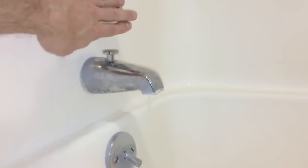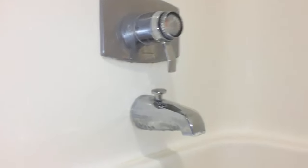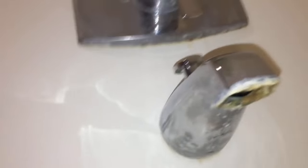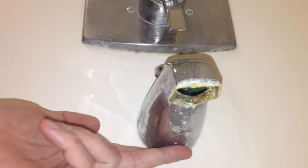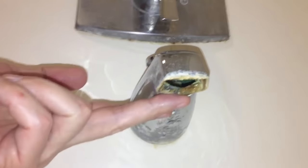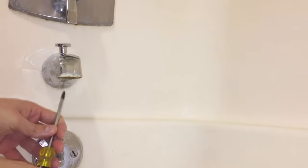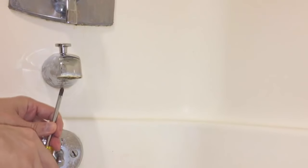First of all you need to figure out what kind of spout you have. If you look underneath and see some kind of opening with a set screw in it, it's called slip on spout.